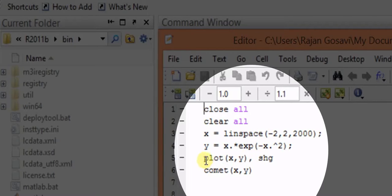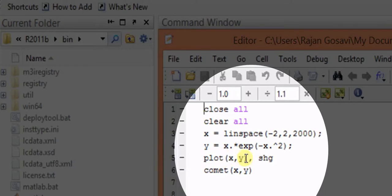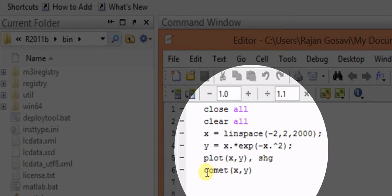Now we have to plot this particular x and y. So this is the function plot x y, shg stands for show the graph.